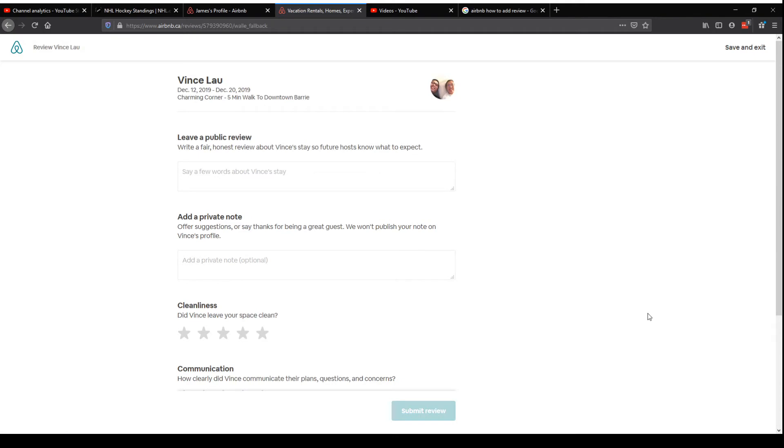And I'm fairly certain if you go to your messages while you're traveling, this is the same way you can leave a review for the places that you stay. And you should leave a review.